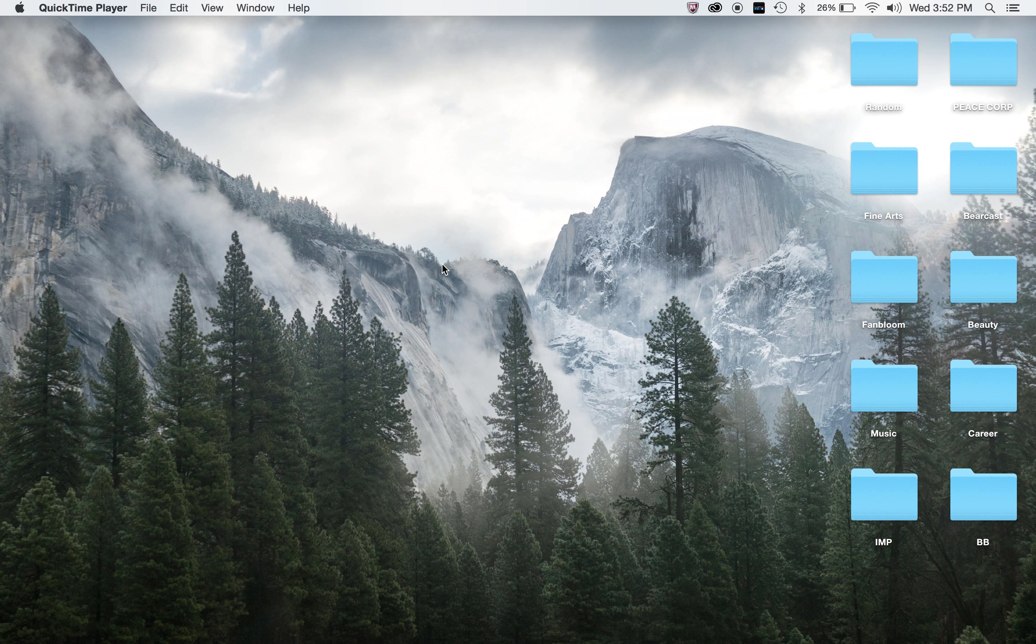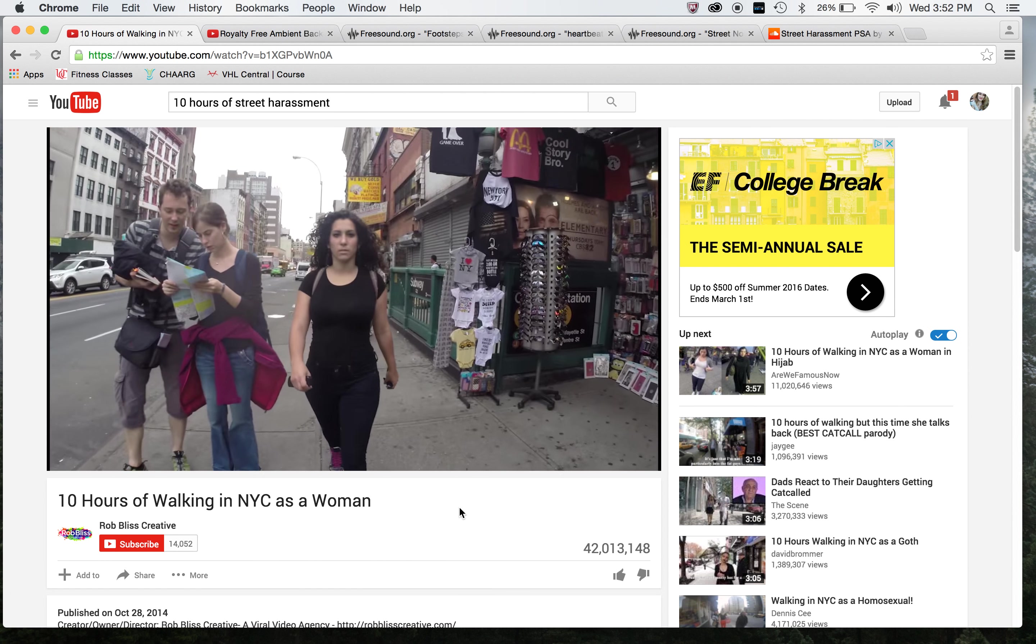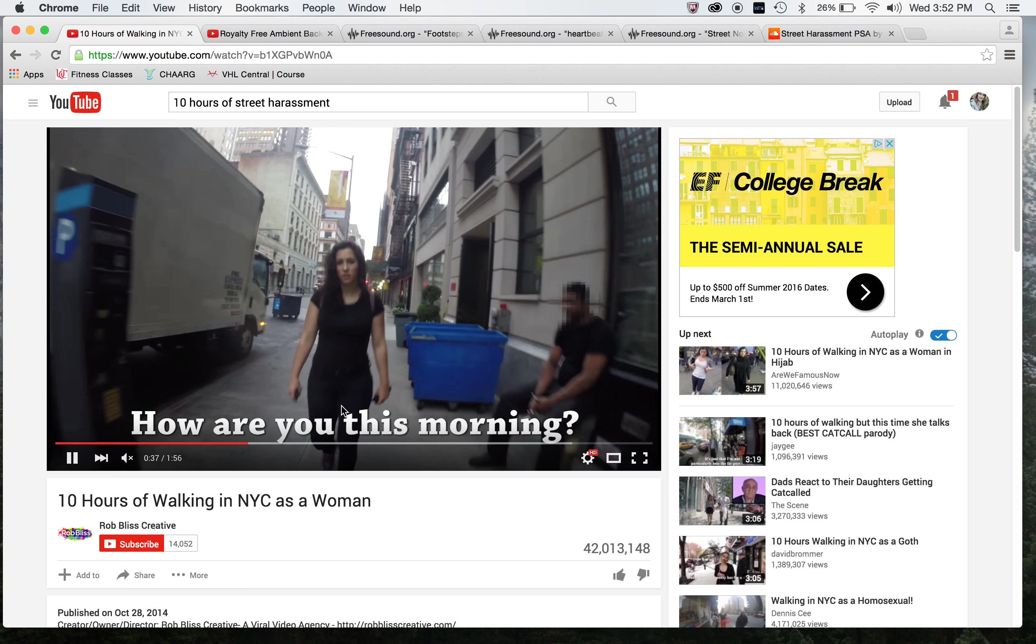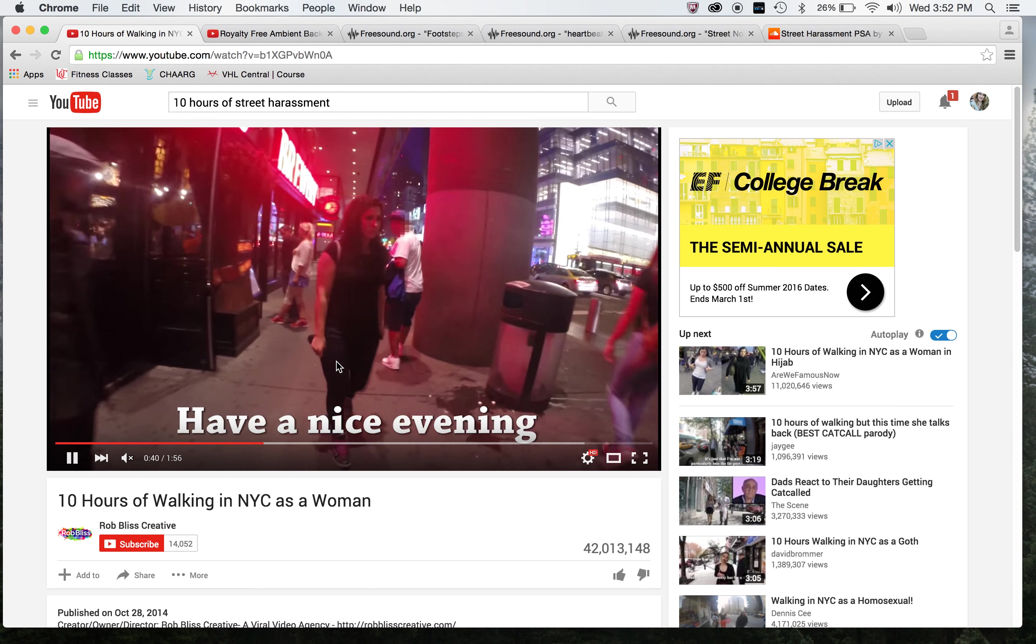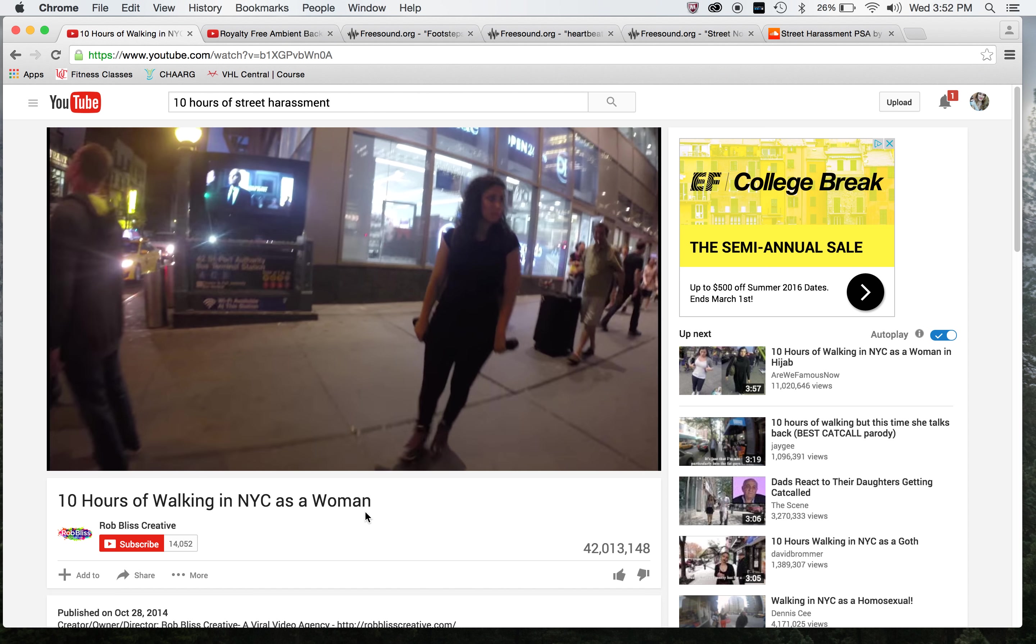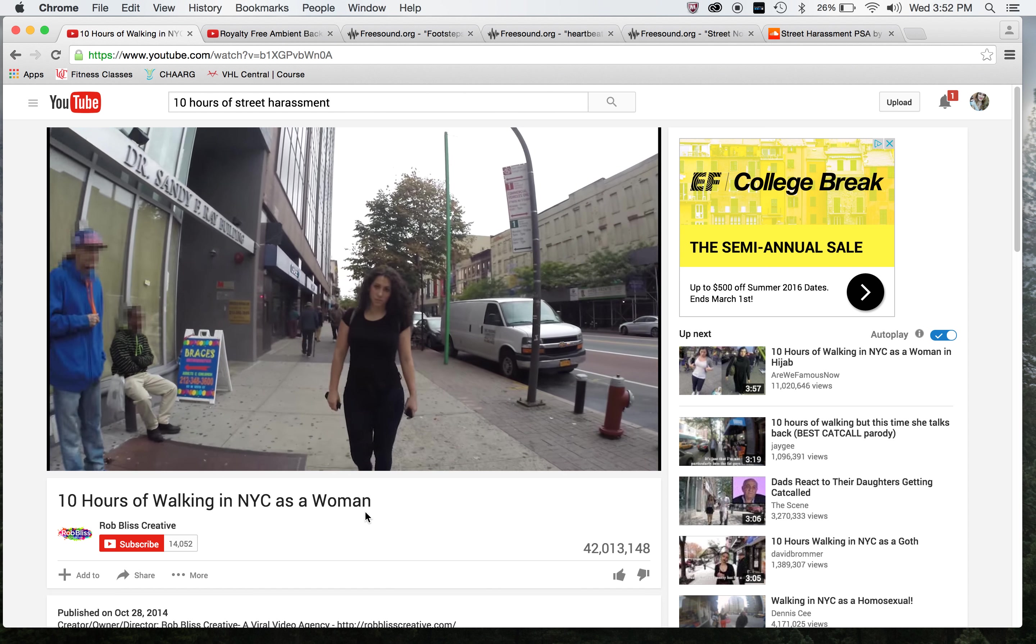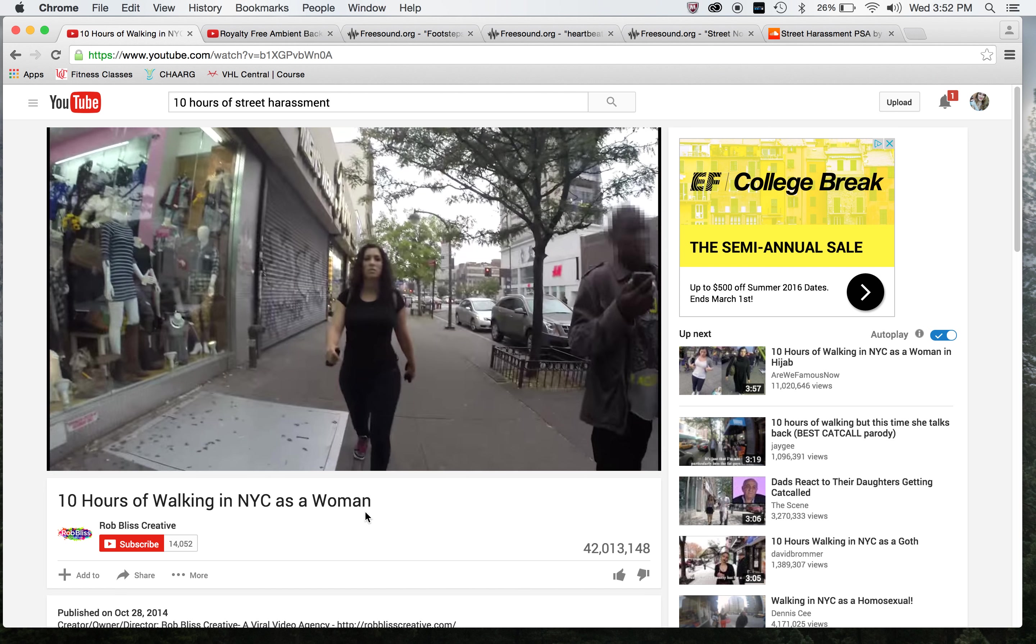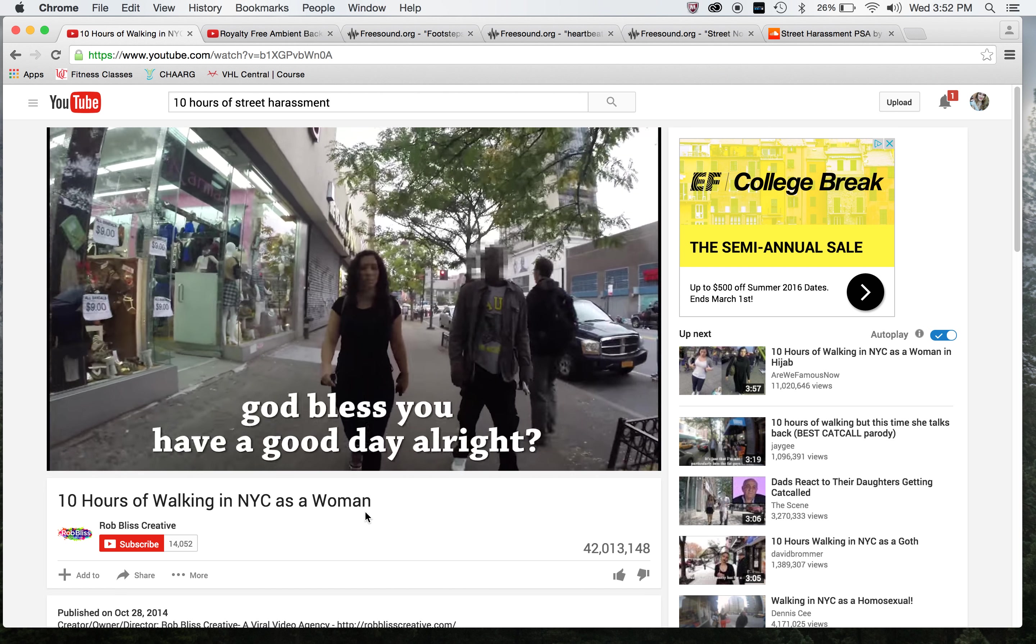First off, I had to find the sounds. This video was my inspiration, so I pulled the sounds of the men shouting things at this woman as she walked for 10 hours in New York City. They strapped a GoPro onto the back of someone's backpack and walked around to see how many times someone shouted things at her. So this was a real thing.